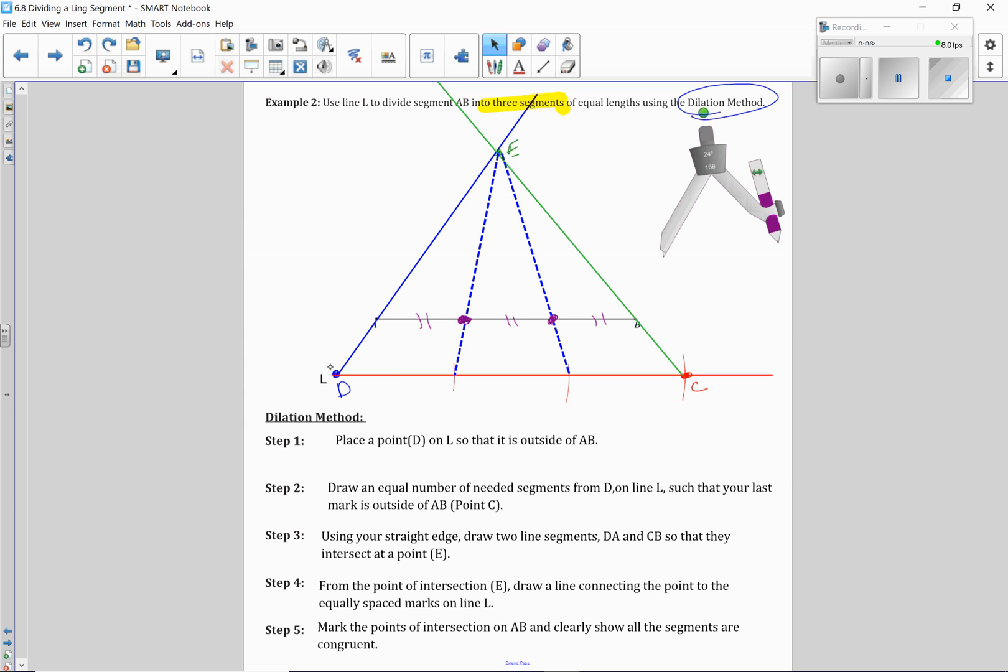Again, that would be this line segment here. Take this angle, copy it here at point D. That would get me my red line, which would be the parallel line, and then I could proceed from there.